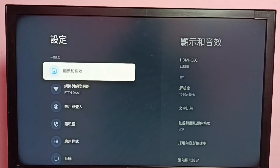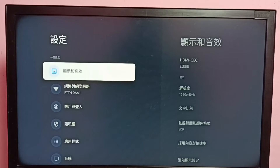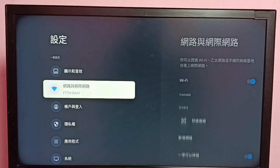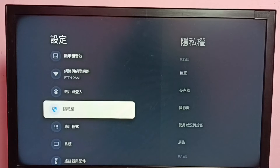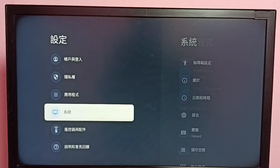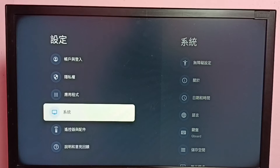Here we need to select the System option. Count from the top: one, two, three, four, five, six — the sixth option is the System button. Select it.